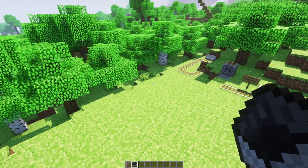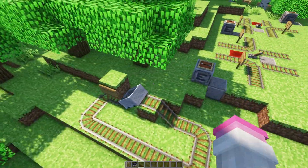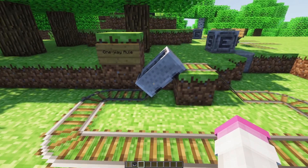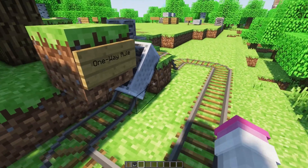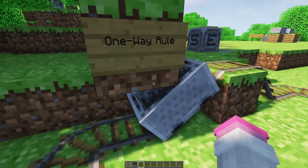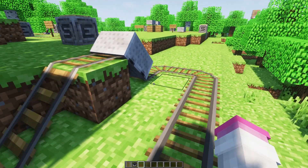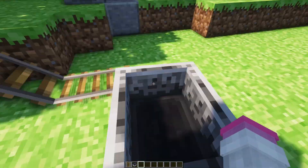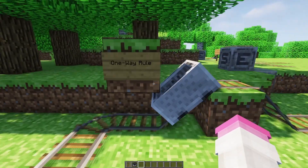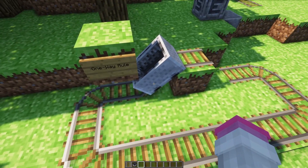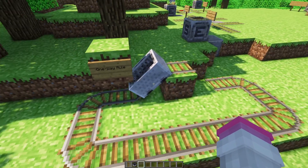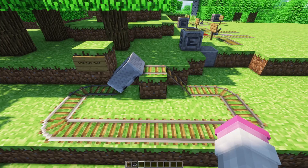The third rule is the one-way rule. When there's a block here, the minecart is not able to go this way, but it is able to go around. If I were to push this minecart around the circle, it will go around the circle but it cannot go both ways - it will get caught on this block. This is a neat way to make things get stuck and cause them to not be able to go the wrong direction on a track. That's the third rule.